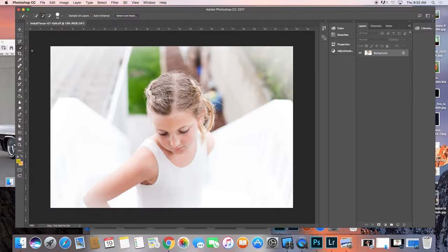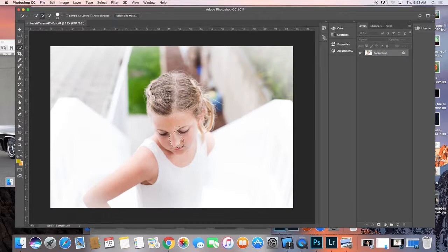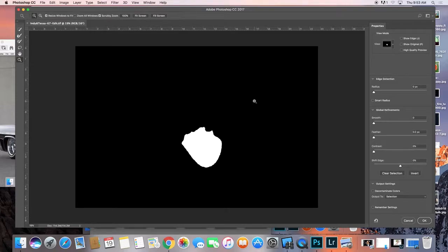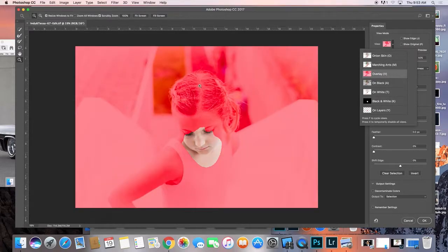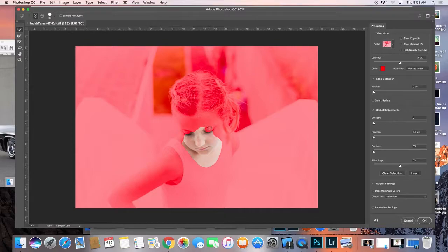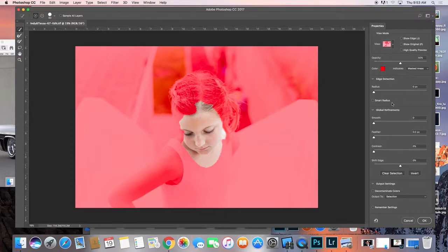All you have to do is make a little bit of a selection, and then you can click on select and mask right away. Up here I'm going to go to overlay, and right here I've got the magic selection tool.